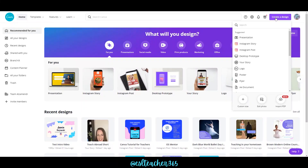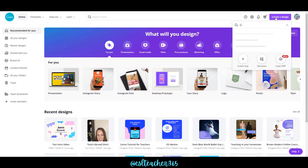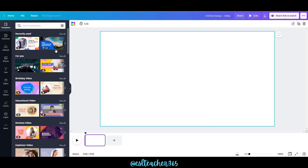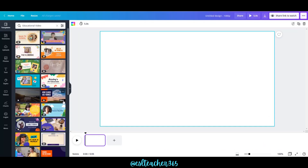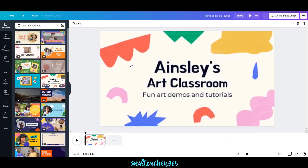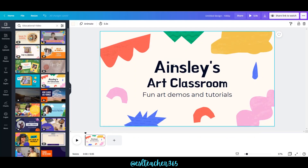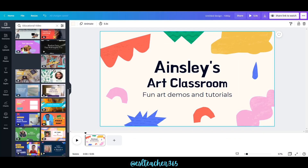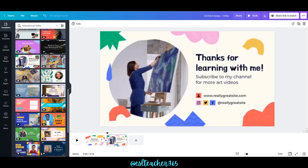First, click 'Create Design' and type in 'video.' You'll see a lot of different templates on the side. I like the educational video templates, so I'm going to select this one, drag it on over. There's a second part that's very similar, so I'm going to get that one and drag it onto the timeline.